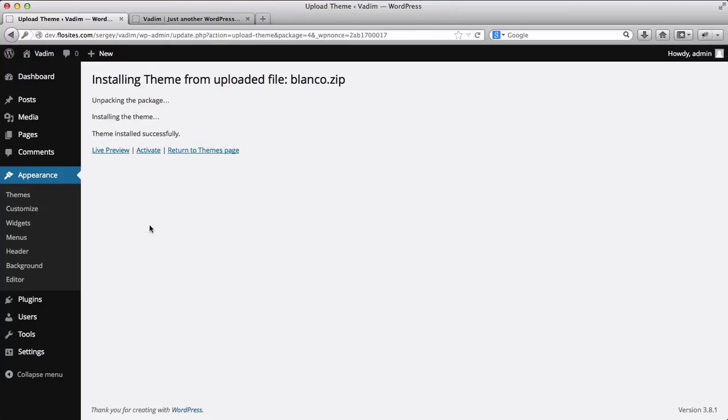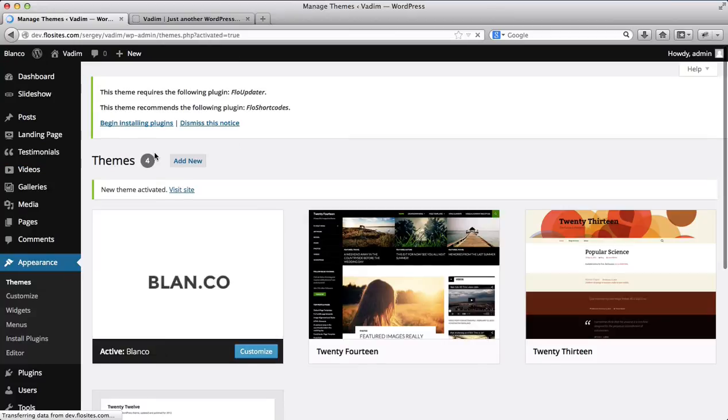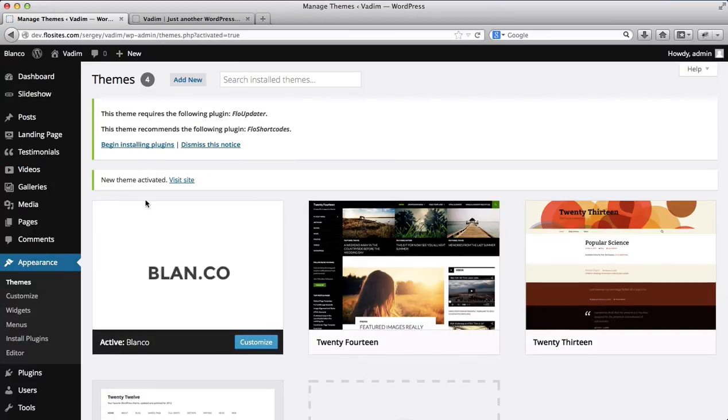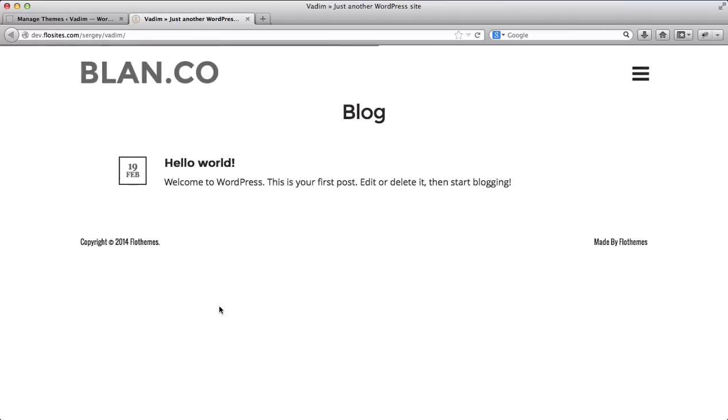You'll then be asked to activate the Blanco template, click on activate, and here we have our template. So let's go here to the front end of our website, we'll refresh it, and our Blanco template is now activated. You can start adding content to it. Thanks for watching this video.